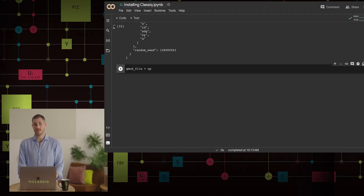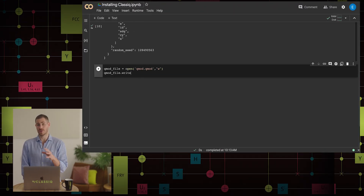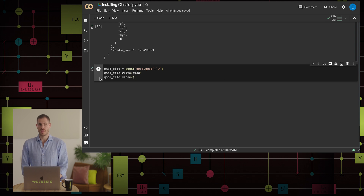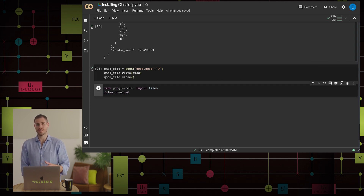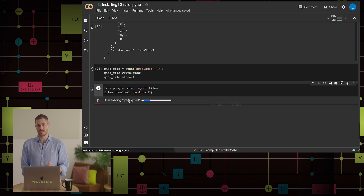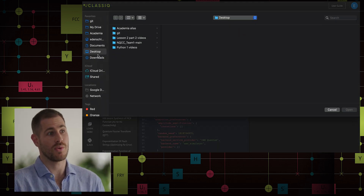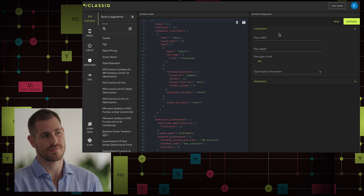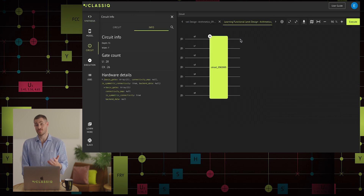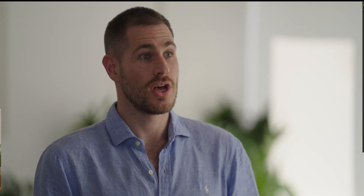There is another way of interfacing the QMOD from the SDK to the IDE: saving the QMOD as a file and uploading it directly to the synthesis page. This is done by firstly saving the QMOD into a file in our notebook, then downloading it locally to our computer. In the synthesis page, we have a button for uploading a QMOD. We select the QMOD, and we have our QMOD in the IDE — just like copying and pasting. Now we can synthesize the model and, as expected, we receive the same circuit.